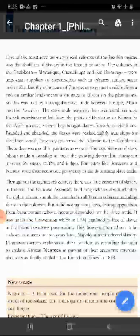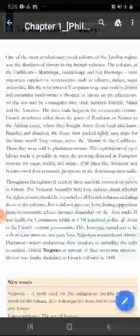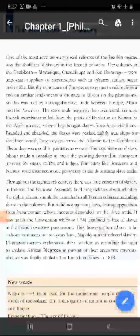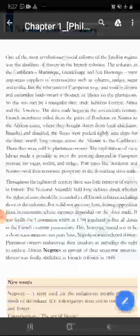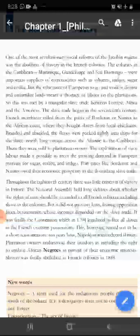Branded and shackled, the slaves were packed tightly into ships for the three-month-long voyage across the Atlantic to the Caribbean. Yani paon aur haathon mein zanjeer laga karke slave ko tightly packed kar diya jata tha ship mein. Atlantic se Caribbean jane mein teen mehinne ka waqt lagta. There they were sold to plantation owners. Aur uske baad slave ko plantation owner ko bech diya jata.